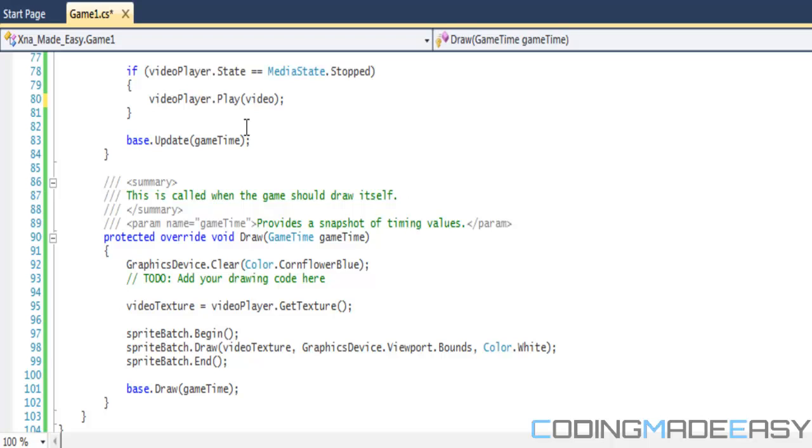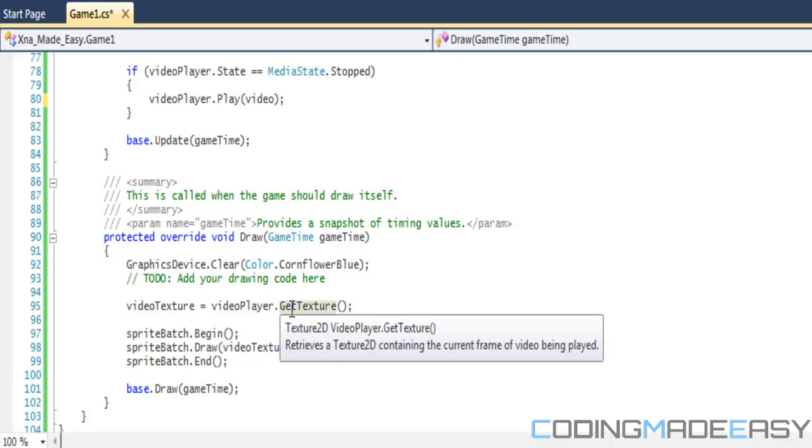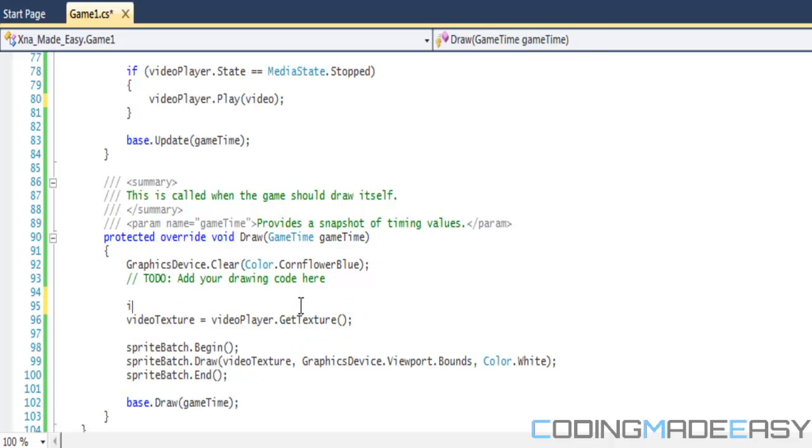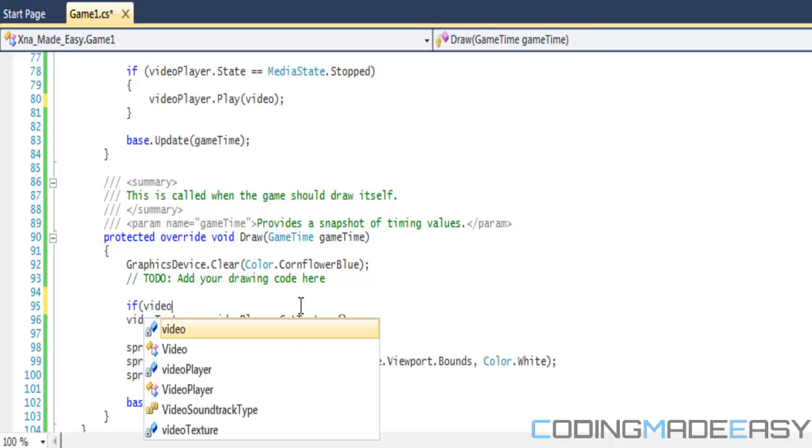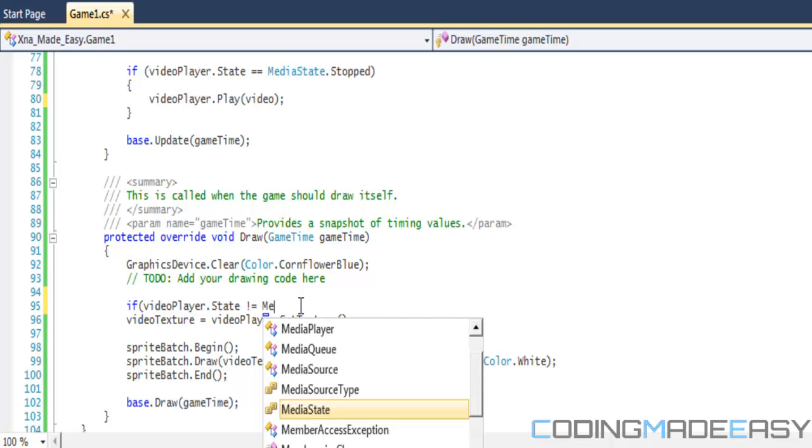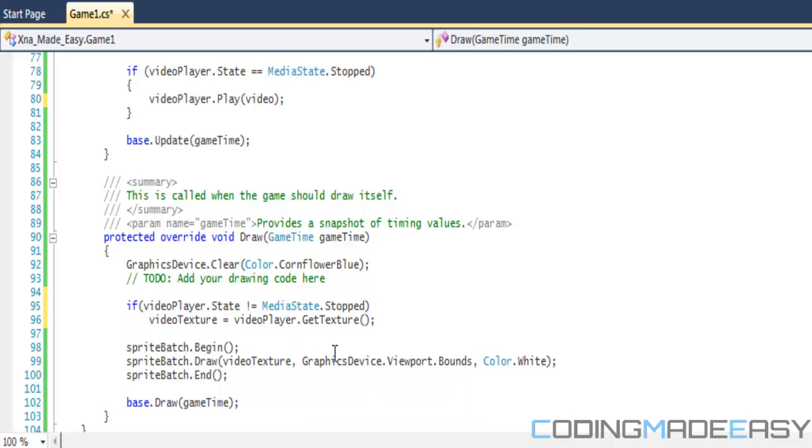The draw function only updates once, so we only want to update what is currently happening in our video frame. If you put this within the update loop, then you won't see a picture. If you put it within the draw method, then you will actually see a picture. So you want to check for error checking. So you want to say that videoPlayer.State not equals MediaPlayer.Stop, so then if it played properly, then you will draw the texture to the screen.